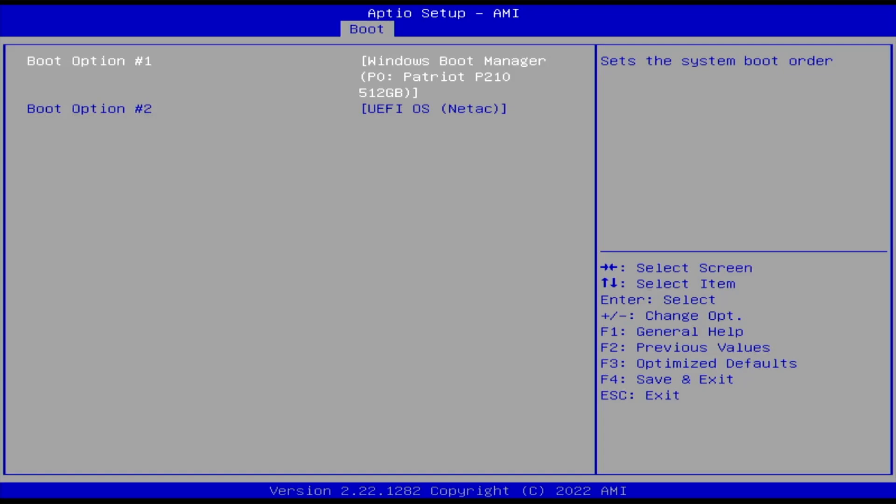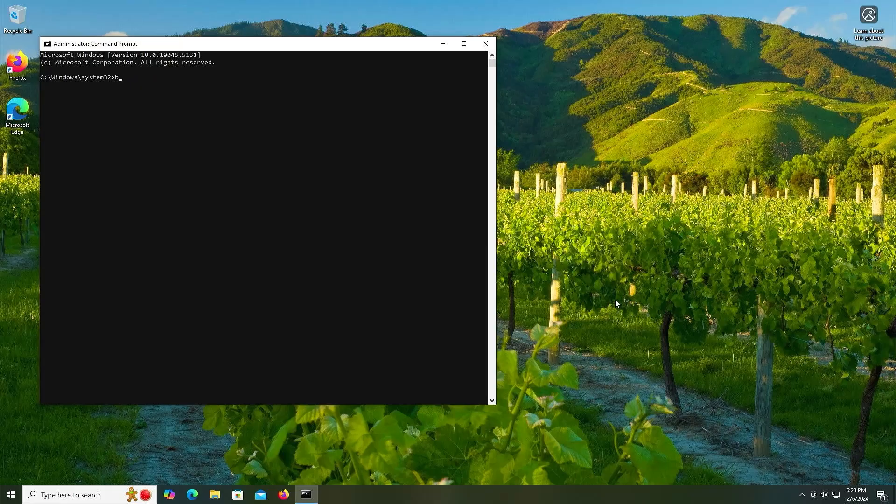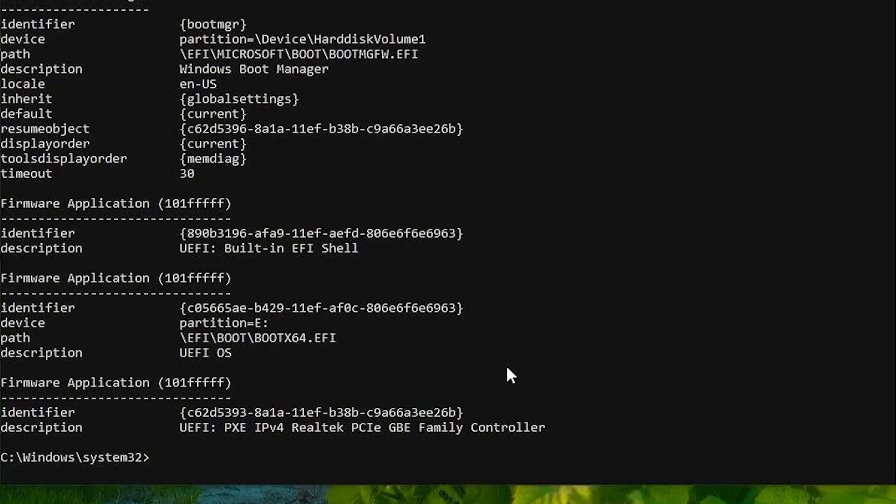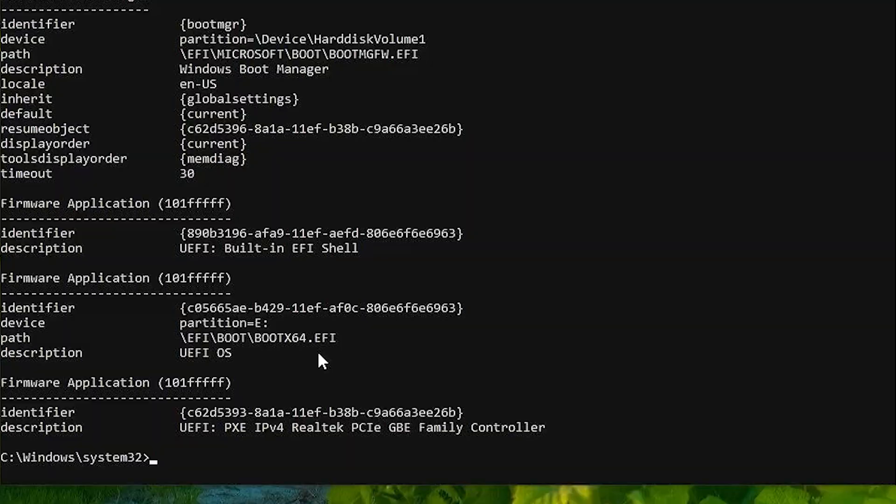I can confirm that by going back into Windows, opening up a command prompt as administrator. Run bcdedit /enum firmware. We see there's the entry for it, labeled as UEFI OS. It's the E drive, and there's the EFI boot file.